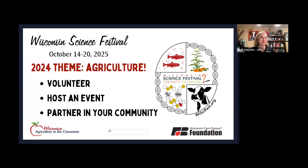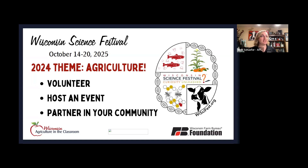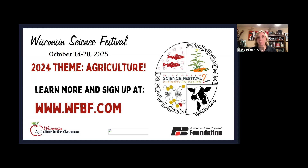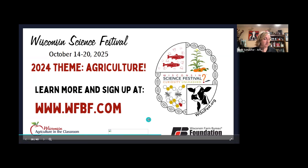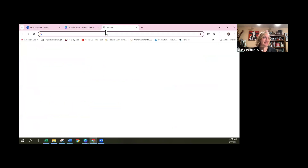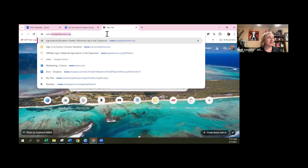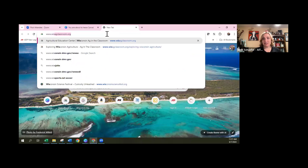October 14th through the 20th is our time to shine. It's also an opportunity to say yes to being a host to an event, to participating in events, or even just being available for a library to reach out to you. You can sign up and learn more at WFBF.com. We've been listed as a presenting partner, so we're getting a lot of exposure, a lot of enthusiasm about agriculture, and a lot of questions too.